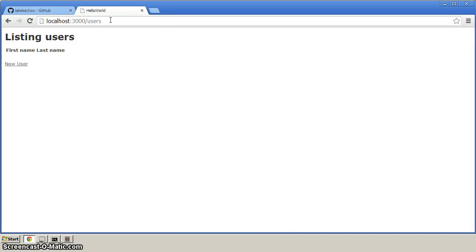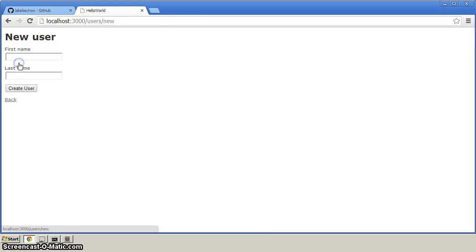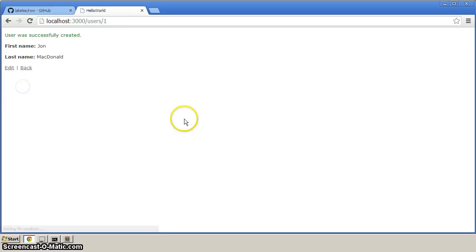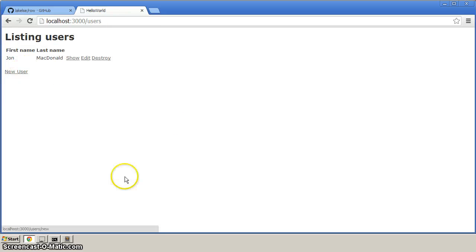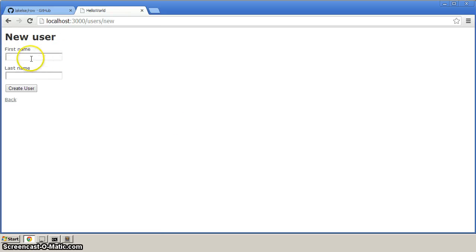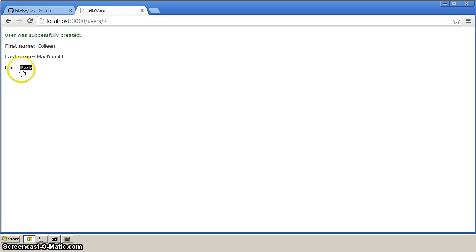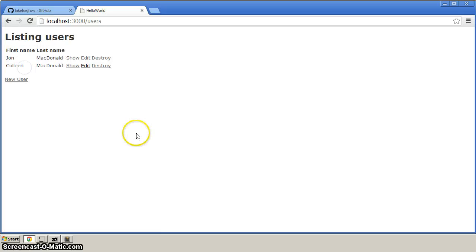And now what you should see is listing users. We'll click new user. And we'll just add in John McDonald. And we'll create user. Right, we'll add name of my sister. Okay, and we'll click create user. Back. So now we've got two users in the database.